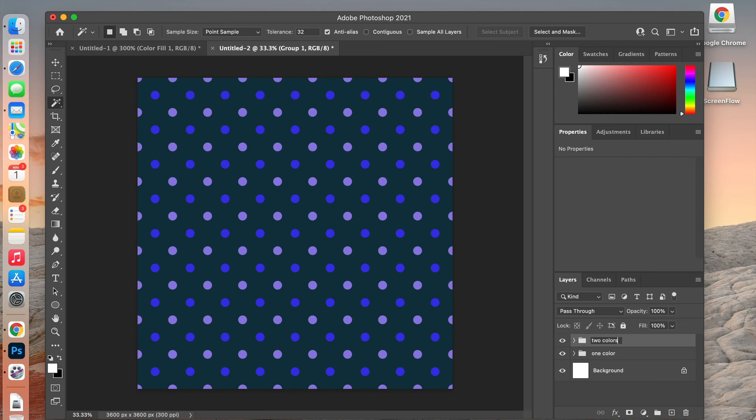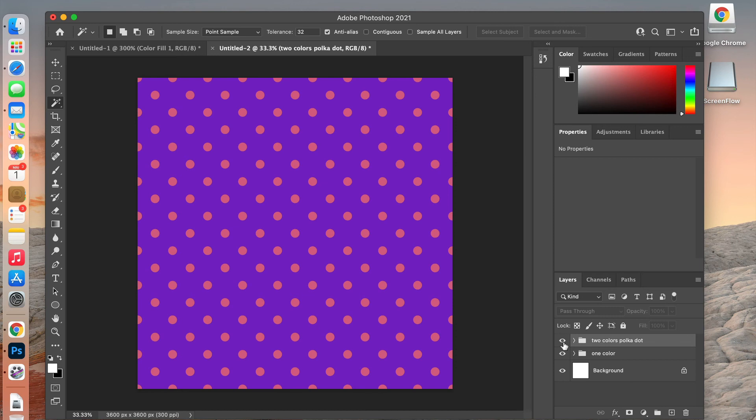So what we've created is essentially a template for two polka dot patterns: a single-color pattern and a two-color polka dot pattern.